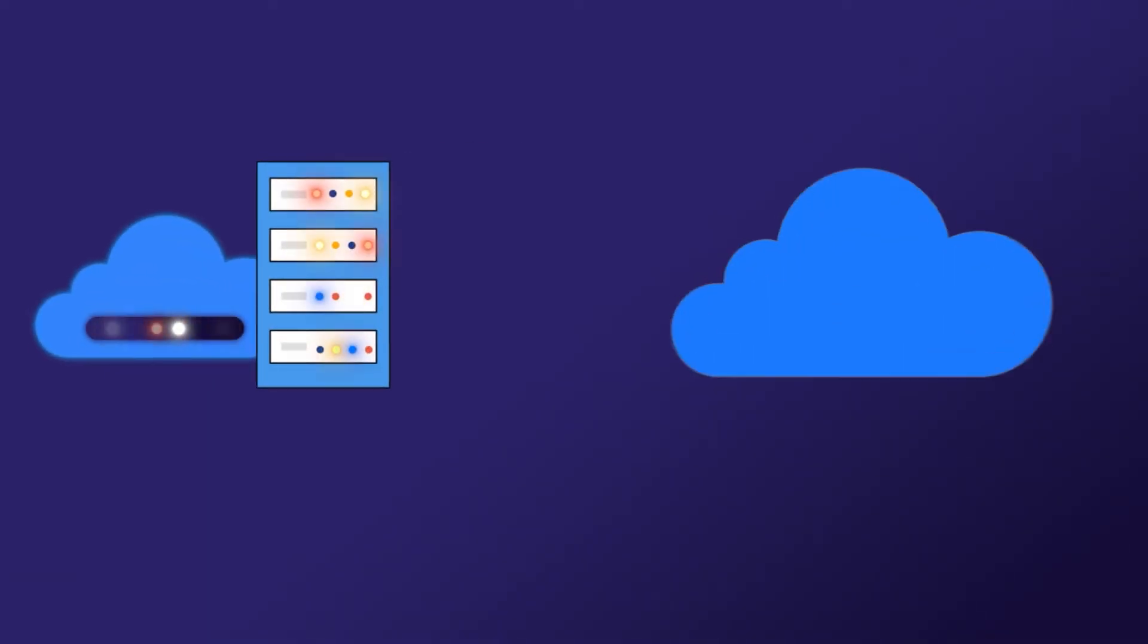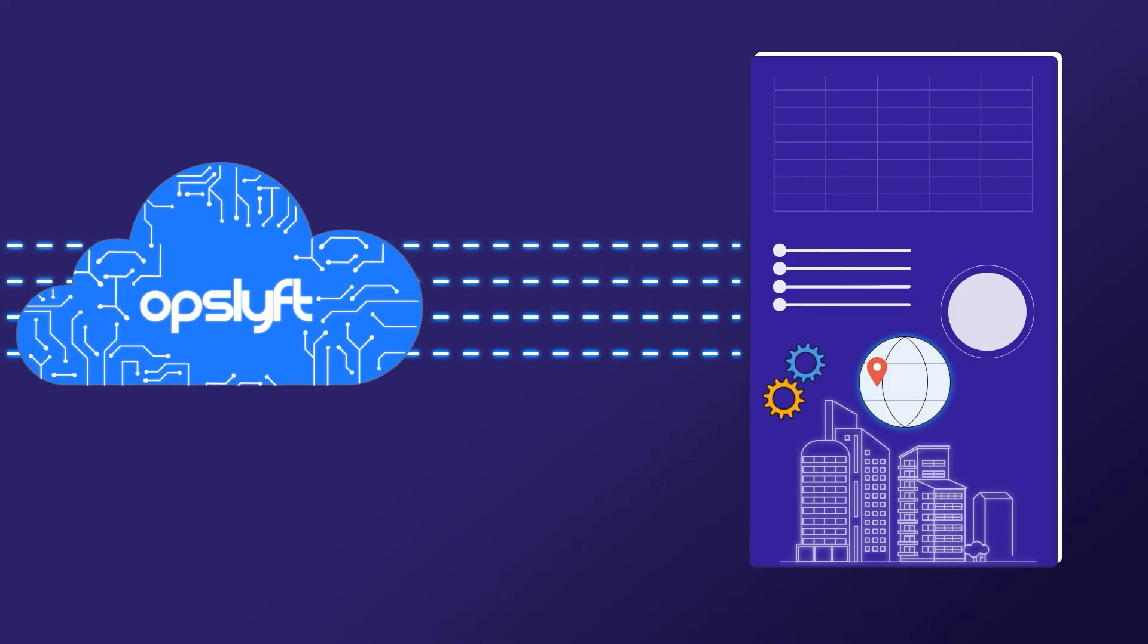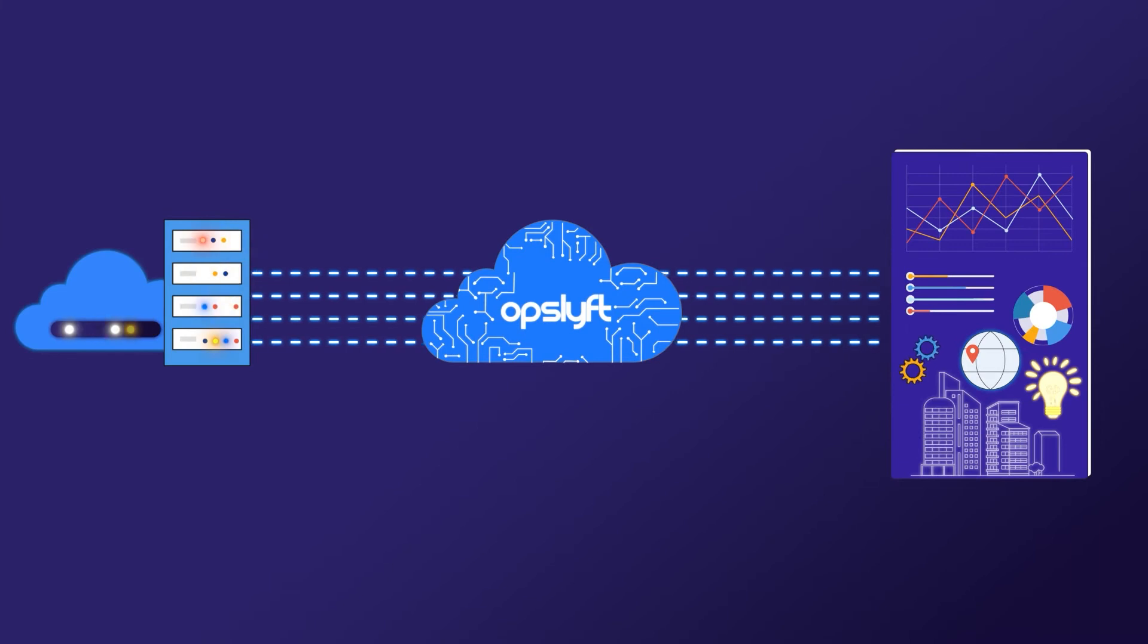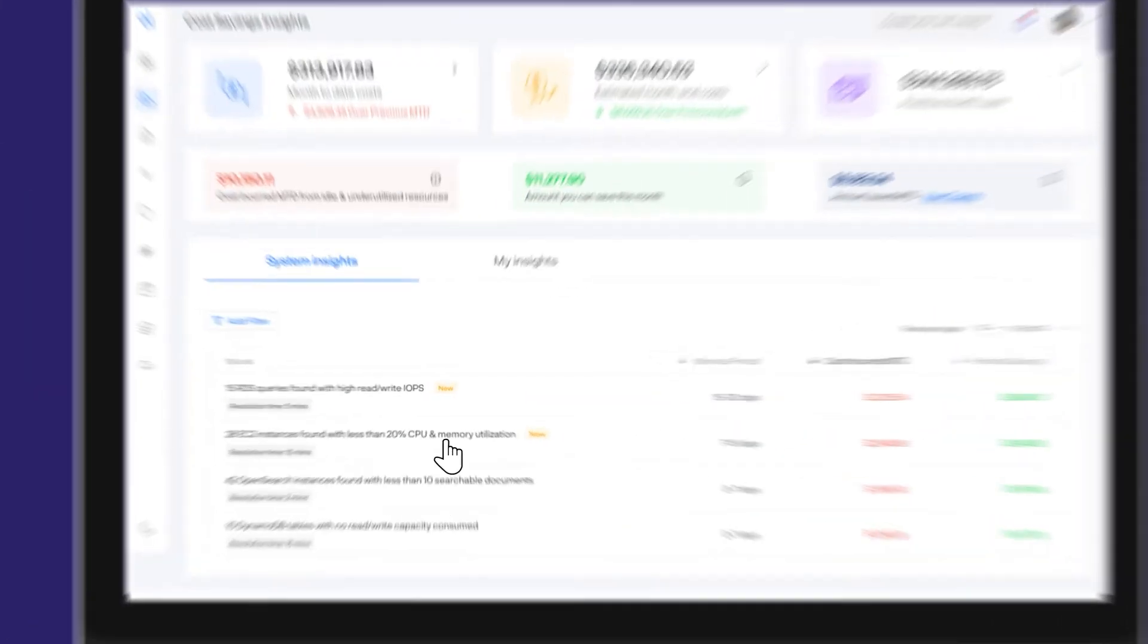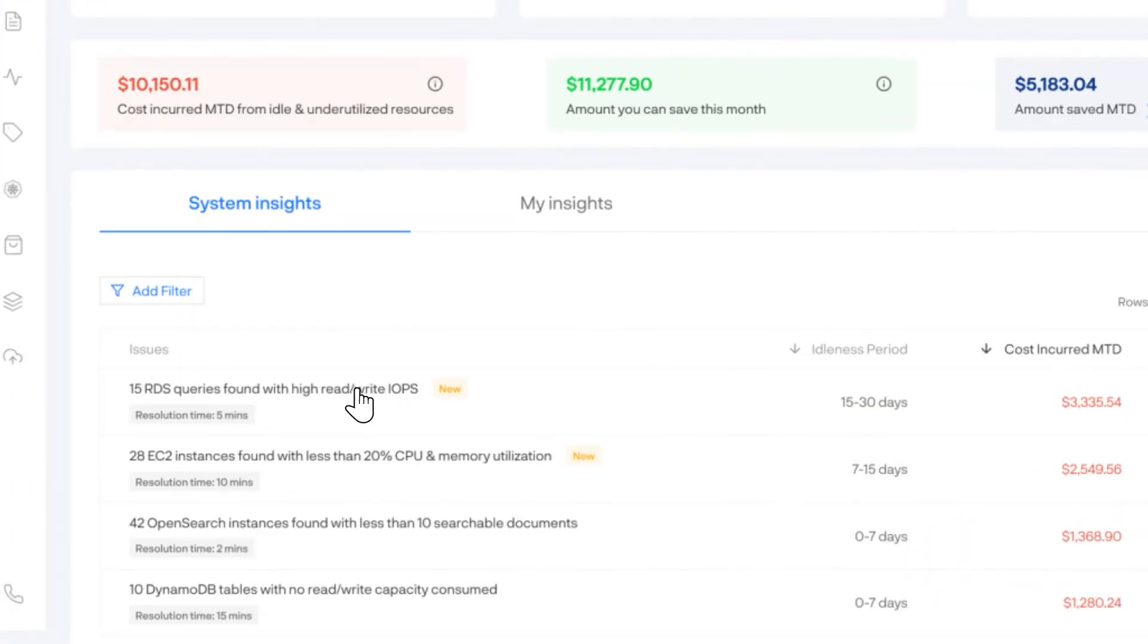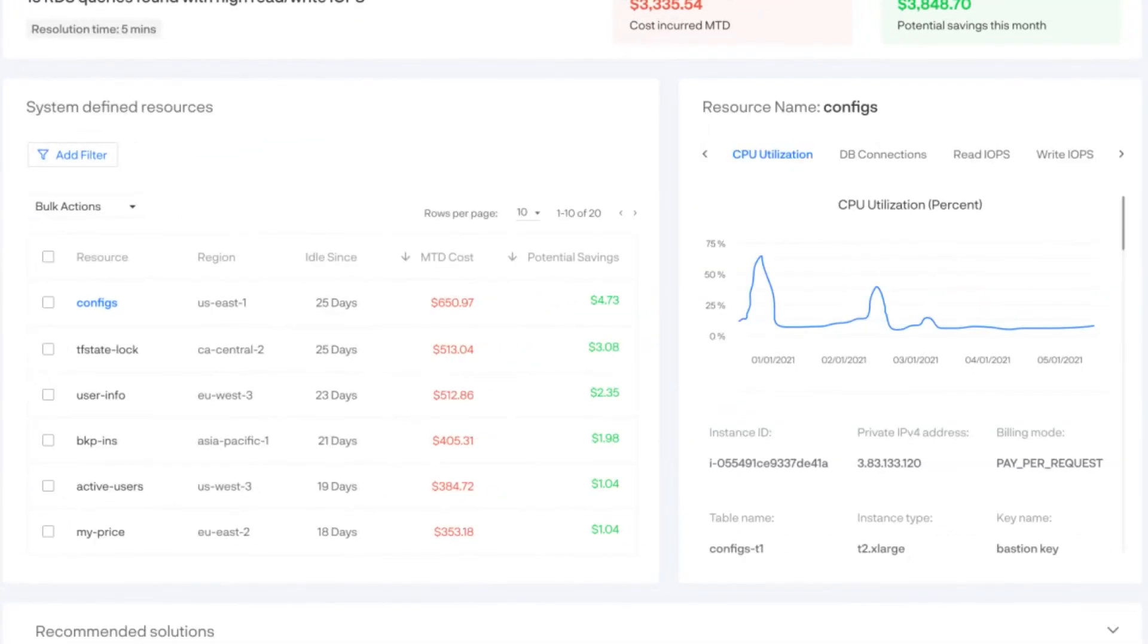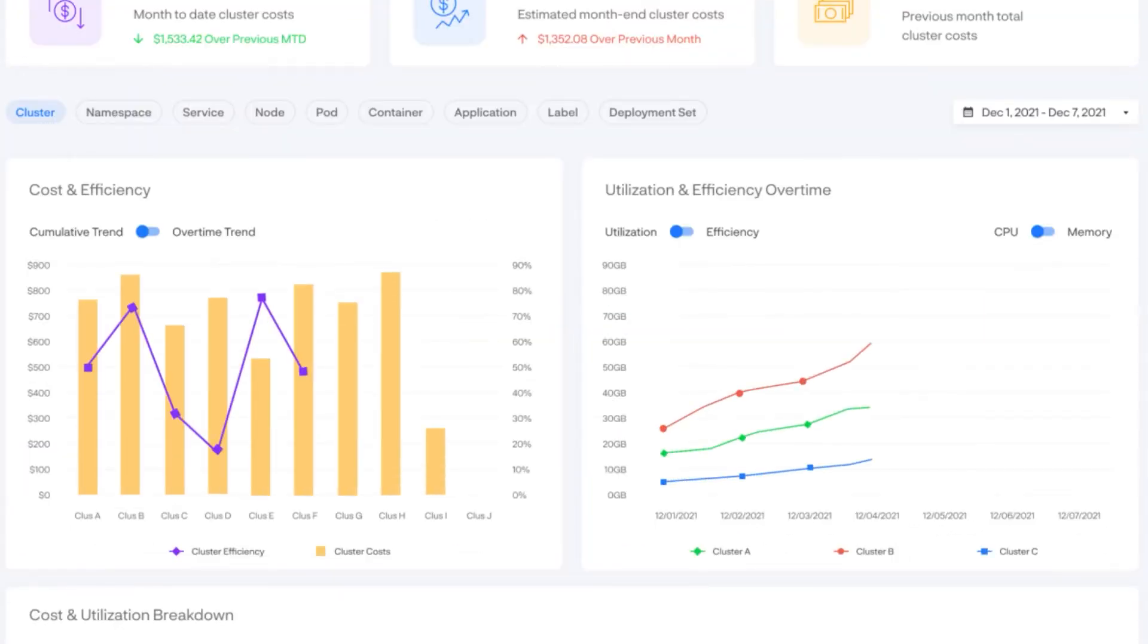Our platform collects data from cloud tools to create full-stack DevOps observability. Using these insights, developers can optimize and manage cloud costs across cloud and Kubernetes environments.